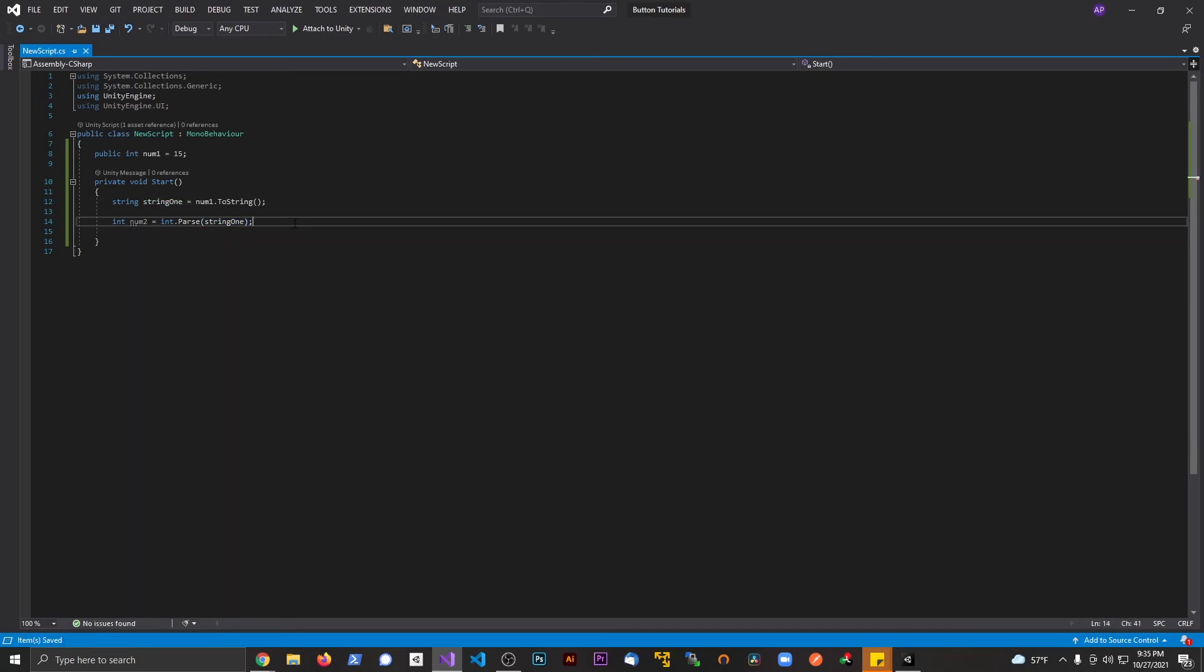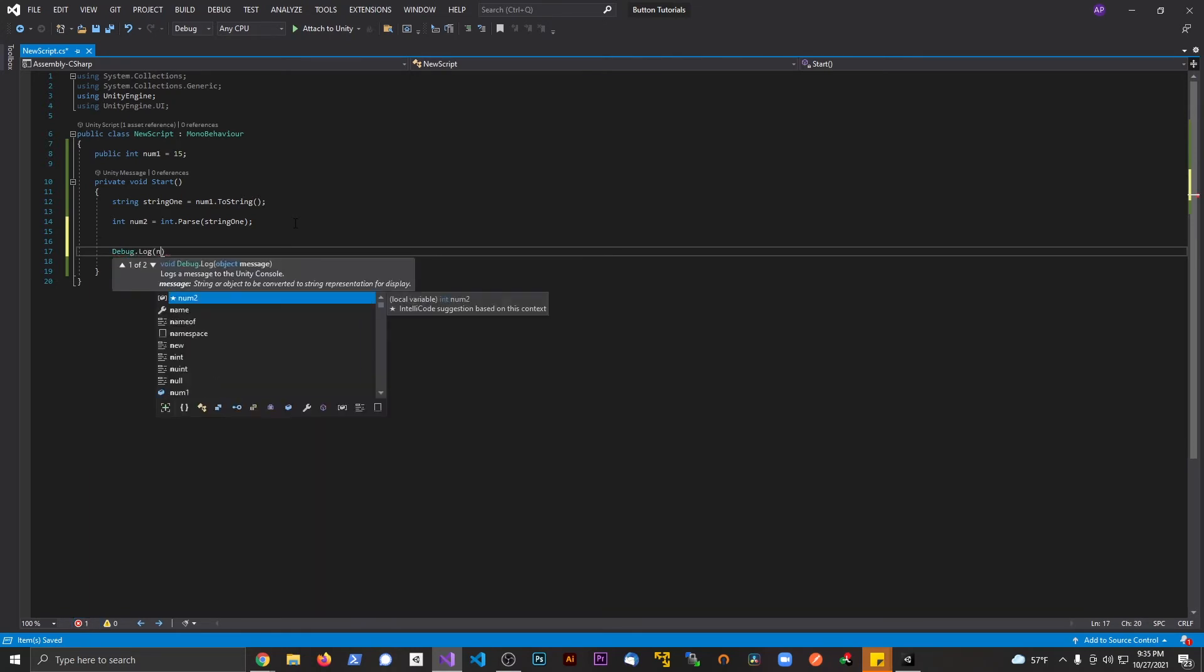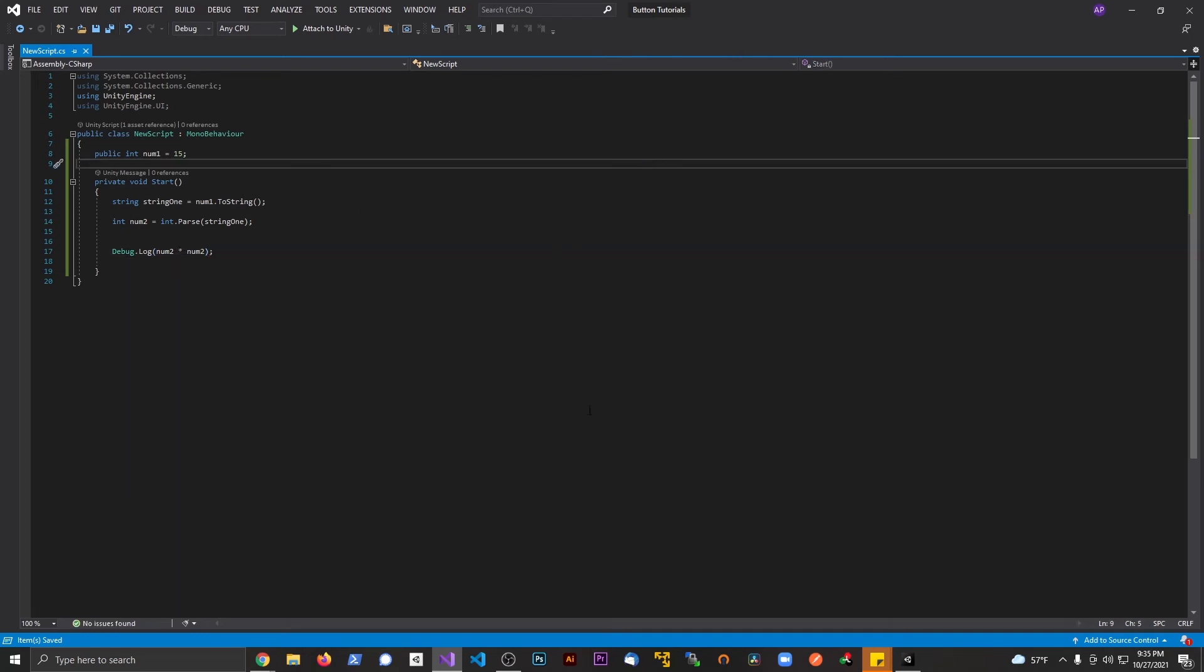Now I can save this. And if I want to do something like Debug.Log, I'm going to say something like num2 times num2. This should print to the console as 225 if my math is correct.